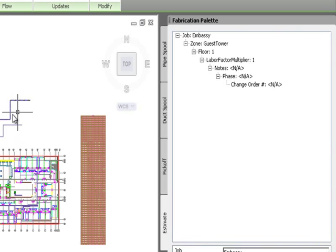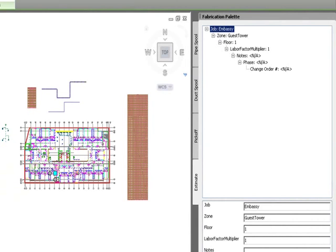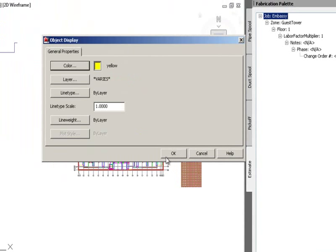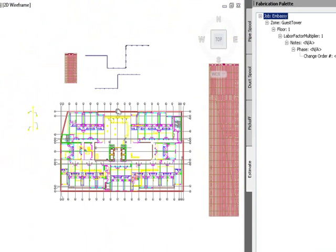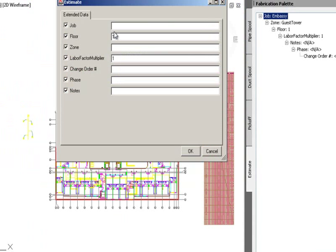In the tree structure I can color-code work. For high-elevation work I select the top level and set everything to yellow in the color palette, indicating I've taken everything off in that drawing. Then I attach more data to another section — same job, same floor, but a different zone such as 'Atrium' — and adjust the labor correction factor up by 25% with notes indicating that work is 30 feet above finished floor.